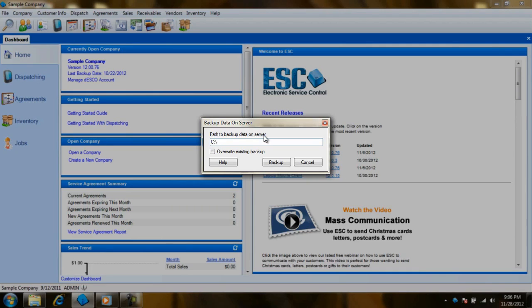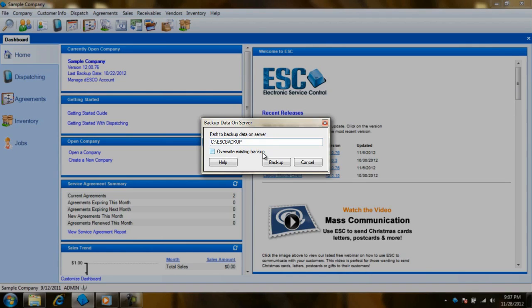Now after you figure out where you want the backup to be created, you have to choose if you want to append it to a previous backup file or to overwrite it. There is a checkbox here that says override existing backups. If you would like it to be the only backup on the file you will check the box. Otherwise leave it unchecked.